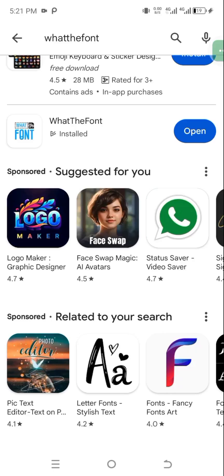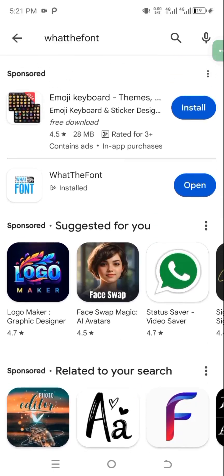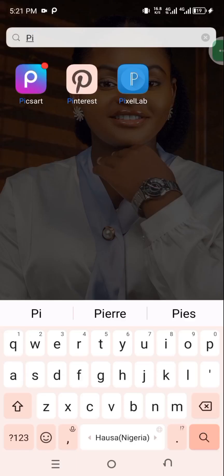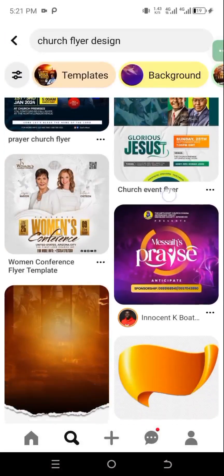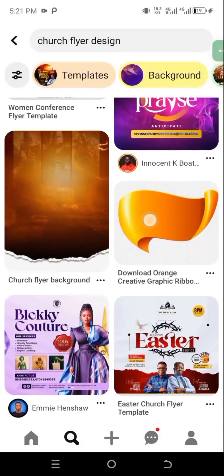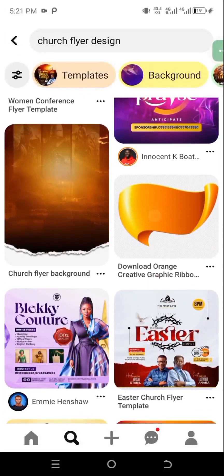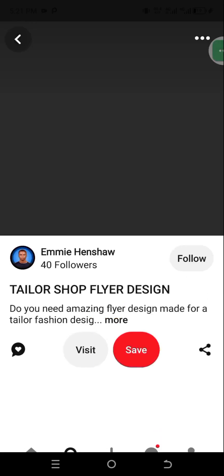First of all, I want to go to my Pinterest and download a flyer that we'll make use of. Pinterest is an app you can use to download a lot of things — design resources and many more. I'll just open it and search for any flyer.